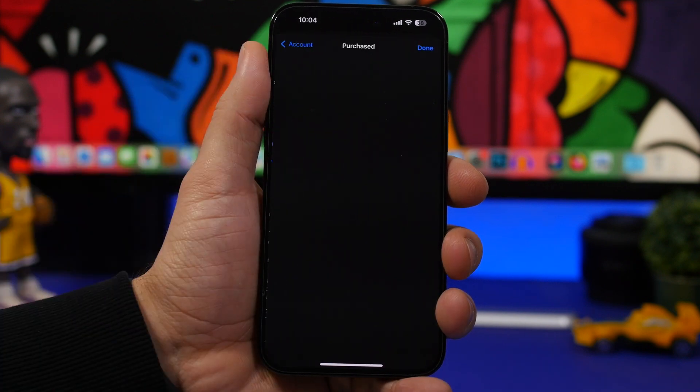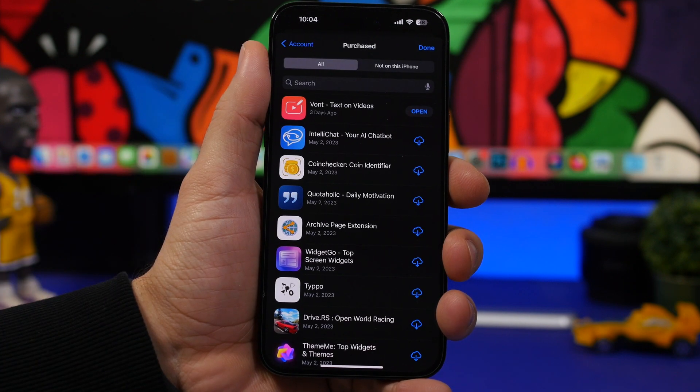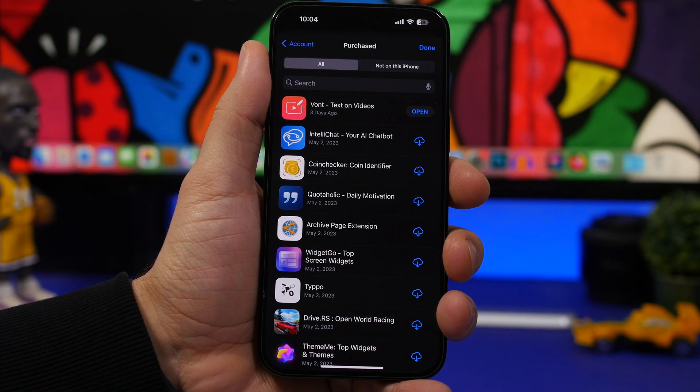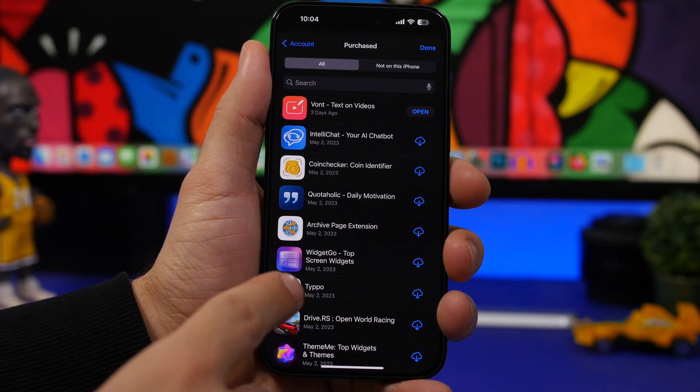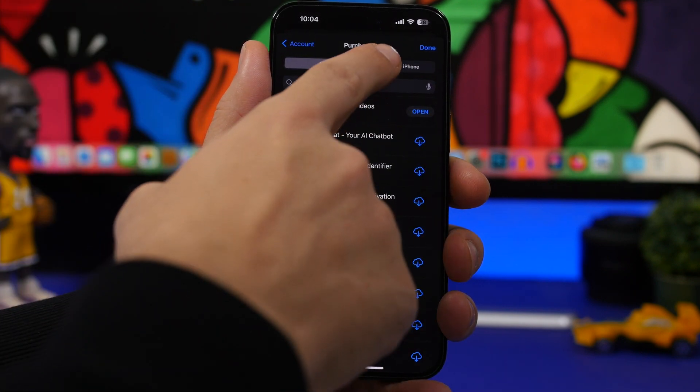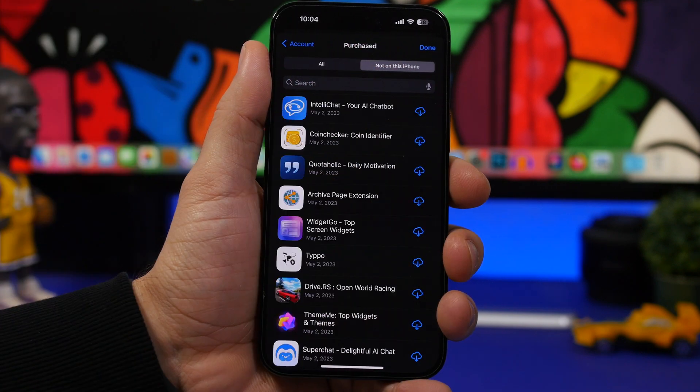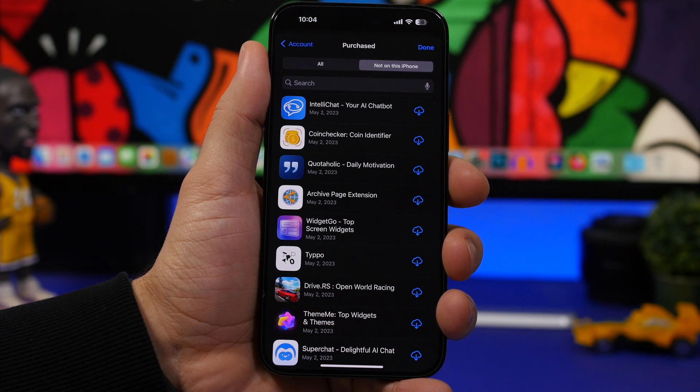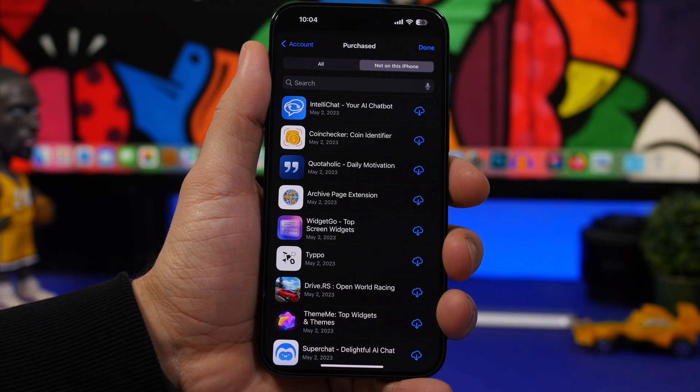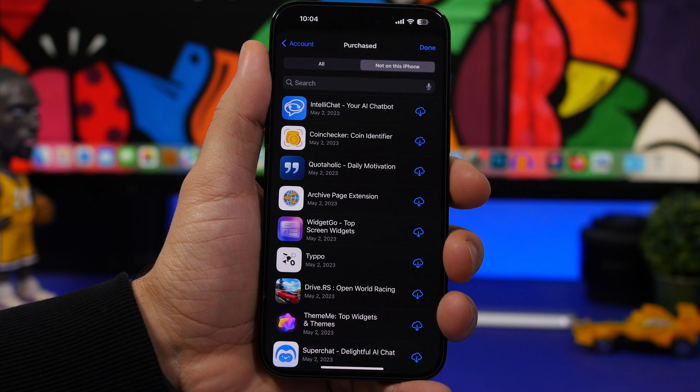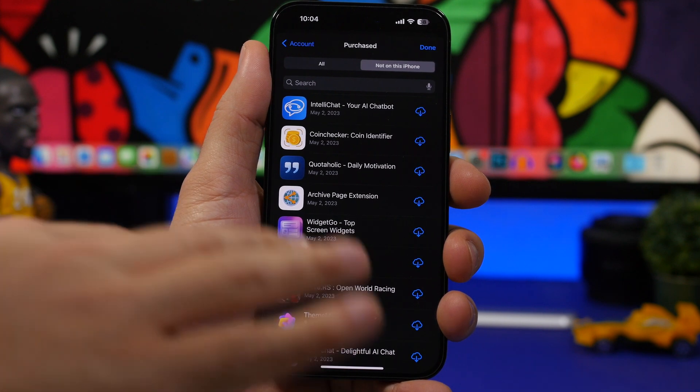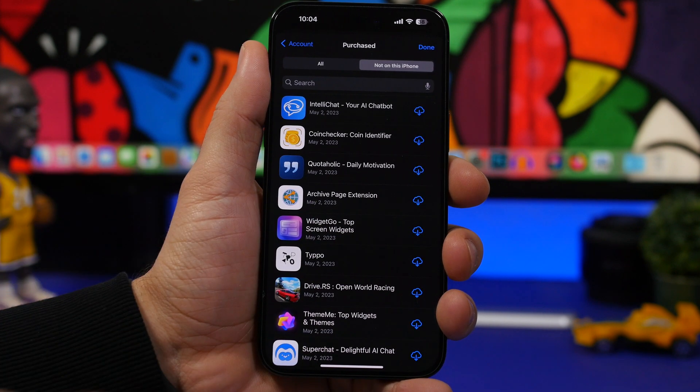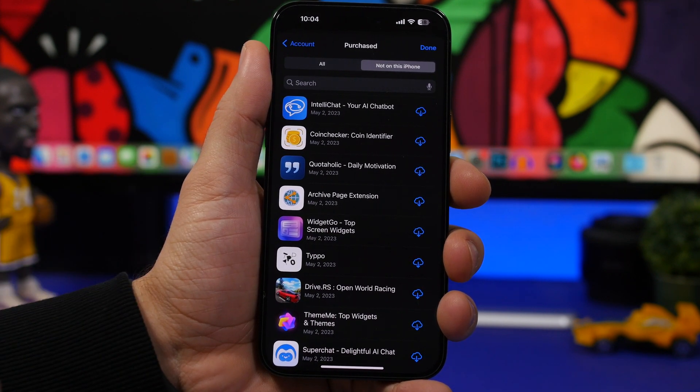You go under Purchased right here and you will have all the apps that you have purchased. So you will have all the apps here, and then you have Not on this iPhone. So these are apps that you have downloaded previously, or even if you have them on maybe another device but you don't have them on this iPhone. But they are still under your account.